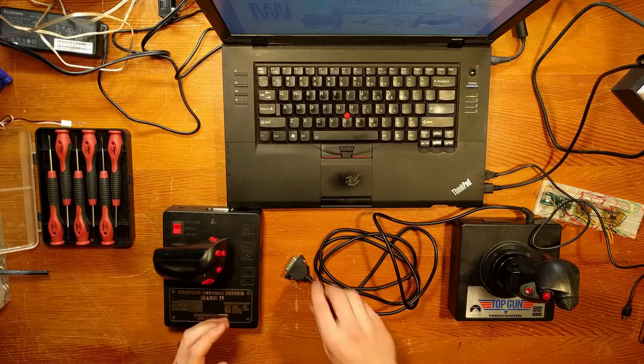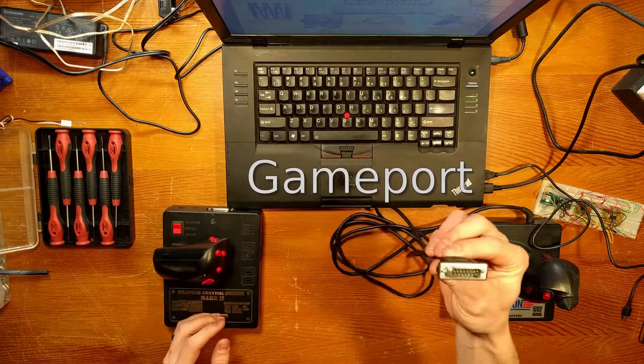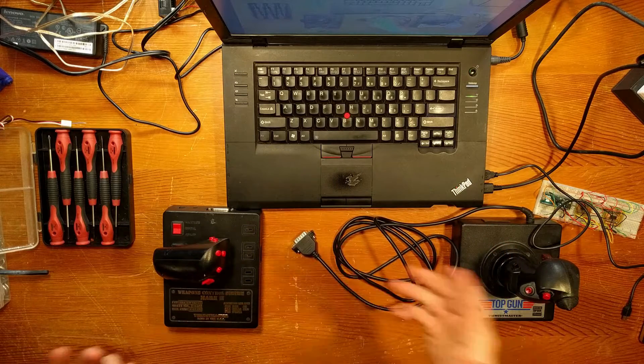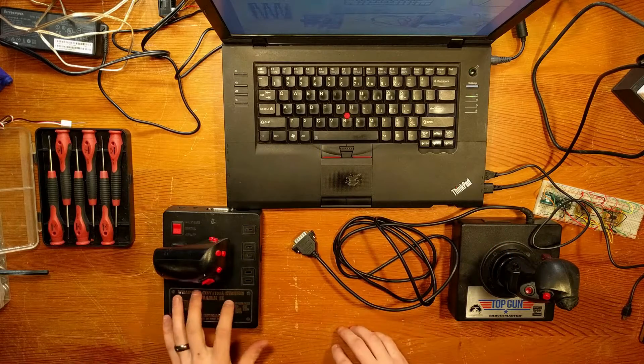But of course with this kind of connector it's not going to connect to my modern PC, let alone a Linux machine.